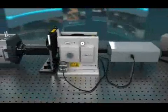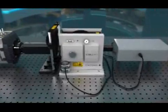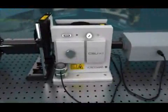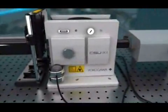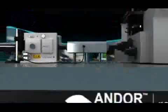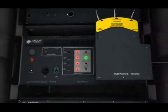Confocal scanning is achieved with the Yokogawa CSU-X1 latest generation dual spinning disc. Excitation is supplied by Andor's ALC laser combiner.